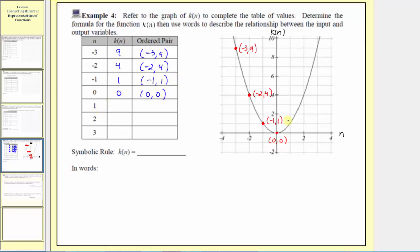The next input is positive one. Here's where we have an input of one going up to the function. The input is one and the output is one, so the ordered pair is one comma one. The next input is two. At that point, the input is two and the output is positive four, so the ordered pair is two comma four.